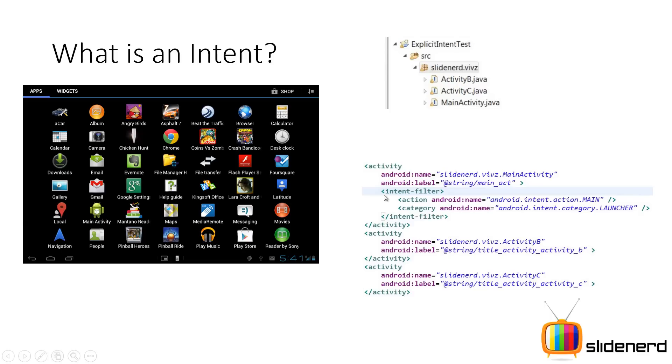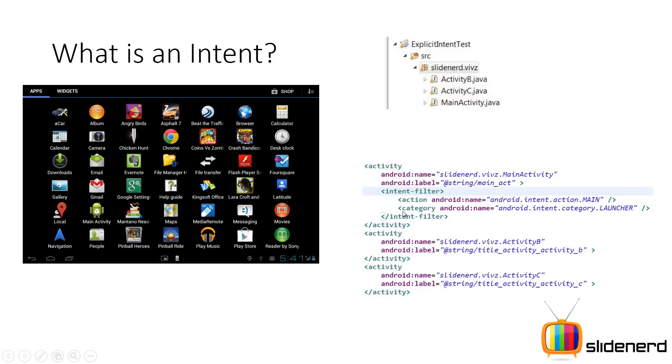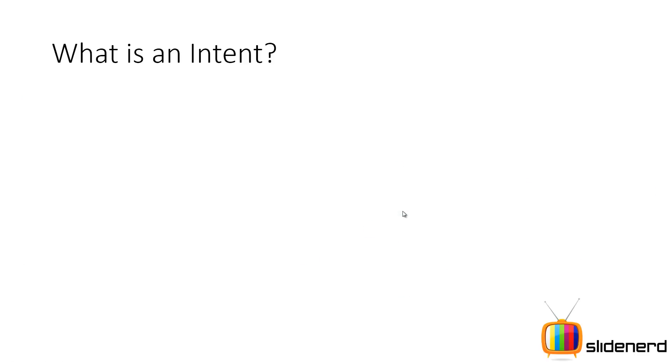Now if you copy paste these two lines, that is your intent filter line for this activity B and activity C, they will also appear on the screen in the launcher. You can go ahead and try it out. So that is one of the other uses of an intent. You tell the system that which activity should appear in the list of apps installed on your system. So now let's take a practical use case and understand how explicit intents work.